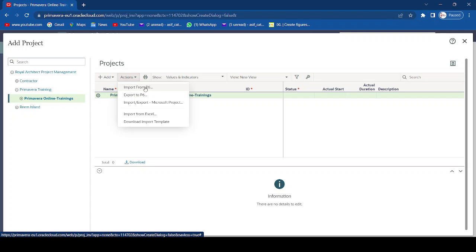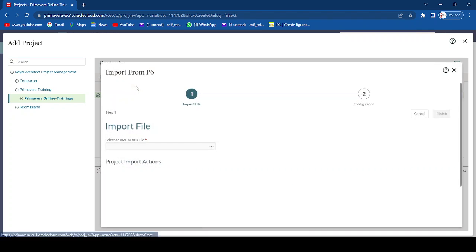If you are transferring from Primavera standalone to Primavera Cloud, you need to first create a structure similar to your Enterprise Project Structure in the standalone app — which in the cloud is your Workspace. After setting up the workspace, you transfer all your data from standalone to the cloud. For example, under one workspace you can have Project 1, Project 2, Project 3, and under each project you can have baseline, update, claim, etc. We'll now click 'Import from P6'.